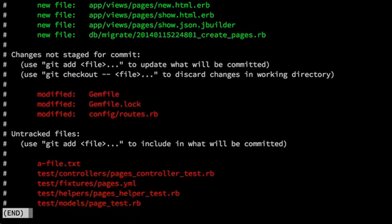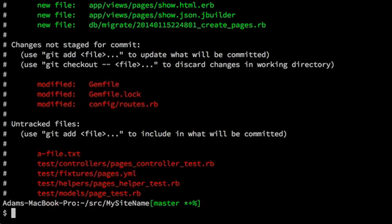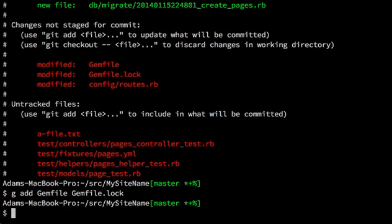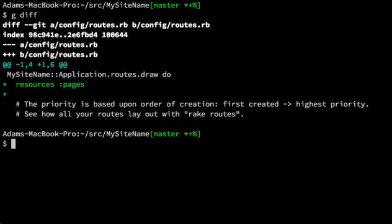And now the only things that are left, let's see, git add gem file. And we'll see that what's left is a diff in config routes. So just to take a quick peek at that, the diff is that it's added a resource for pages. And that just means a resource encapsulates standard routes.